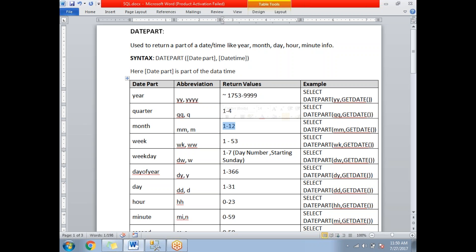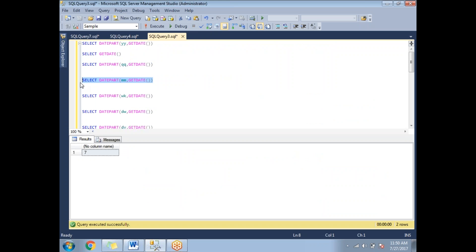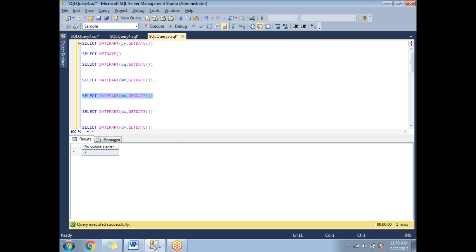Month values run from 1 to 12, starting January to December. If you're in January you get 1, in December you get 12. Running this query with 'mm' gives the current month — we're in month 7. For week number, a year has 53 weeks numbered 1 to 53. Running that shows we are in the 30th week.